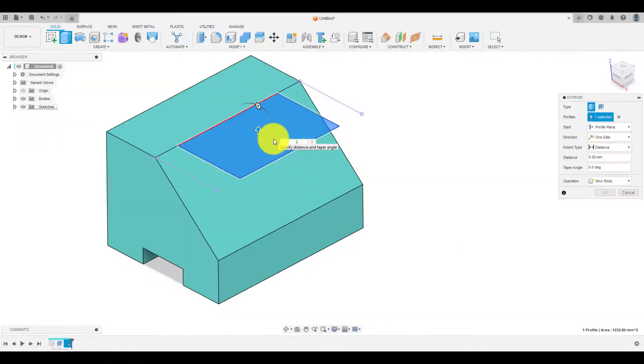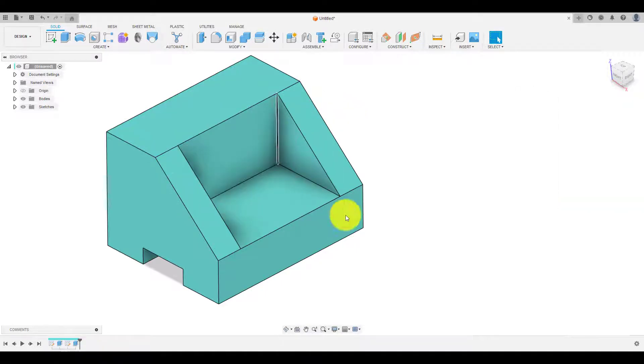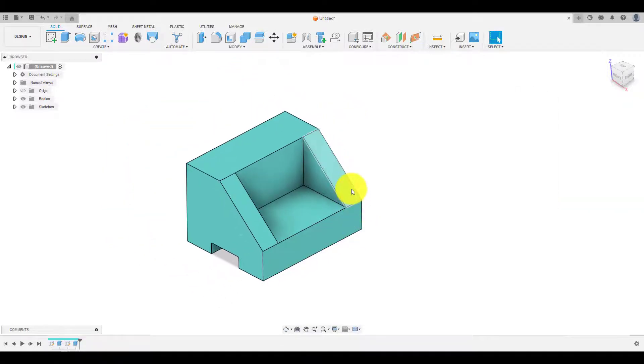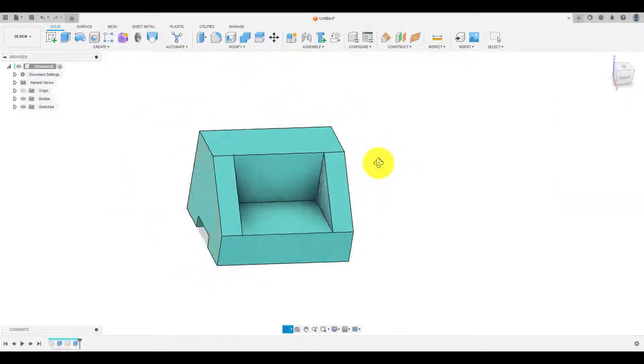Once the profile is completed, now use extrude command and choose the profile and extrude it up to this phase.